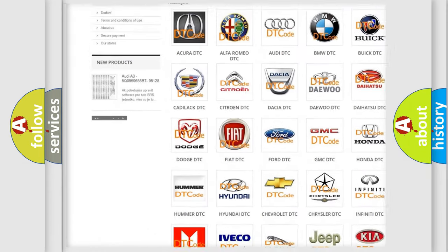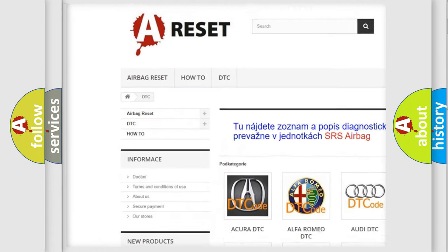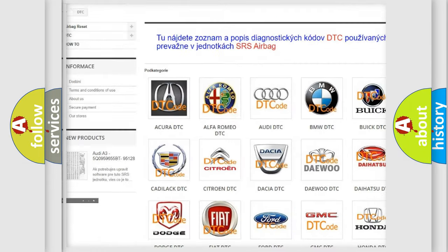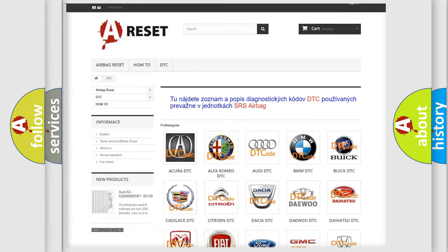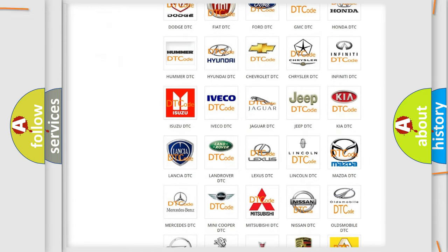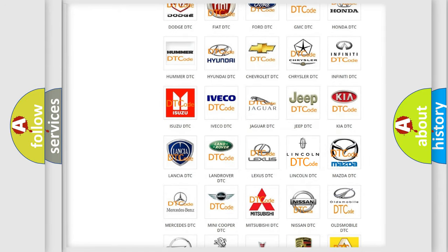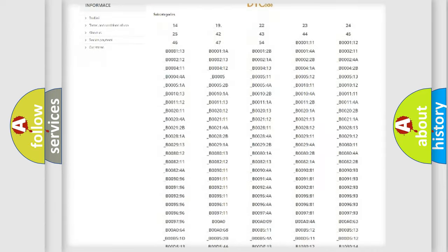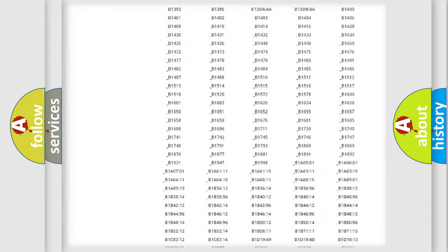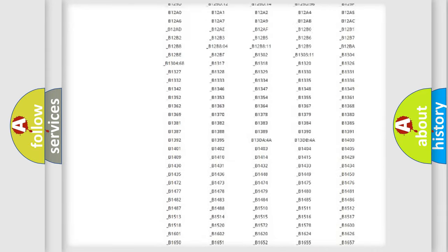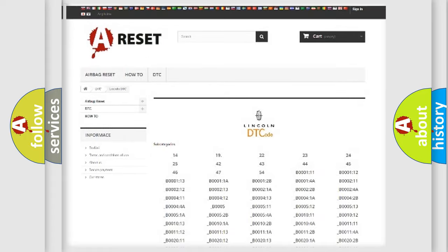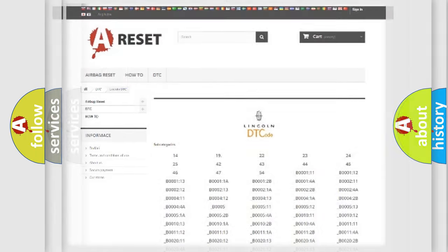Our website airbagreset.sk produces useful videos for you. You do not have to go through the OBD2 protocol anymore to know how to troubleshoot any car breakdown. You will find all the diagnostic codes that can be diagnosed in Lincoln vehicles, plus many other useful things.